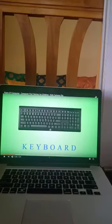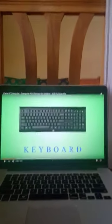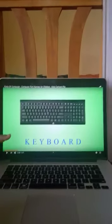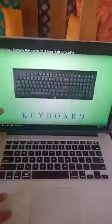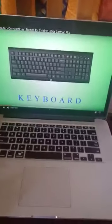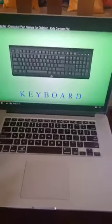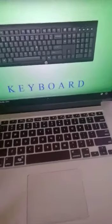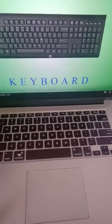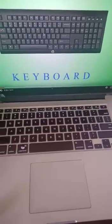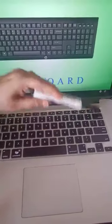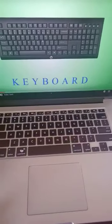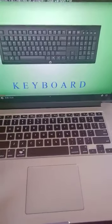This is your keyboard. We can see number keys, alphabet keys, arrow keys, and a few special character keys on the keyboard.